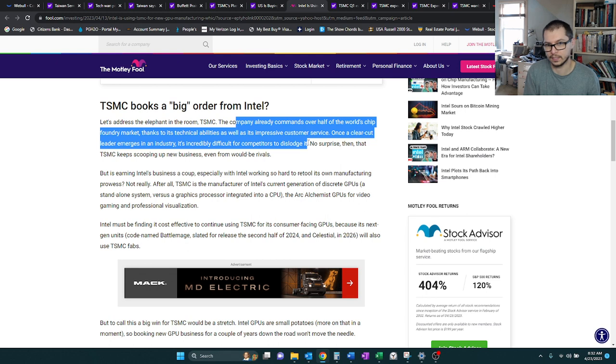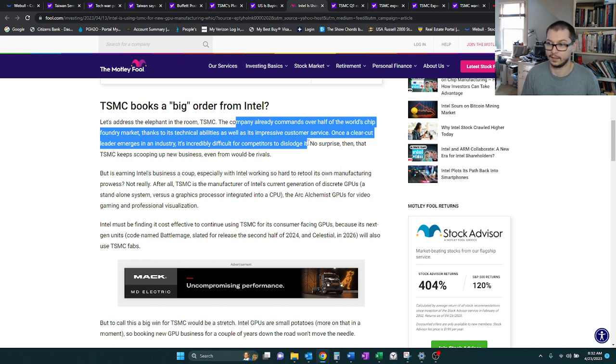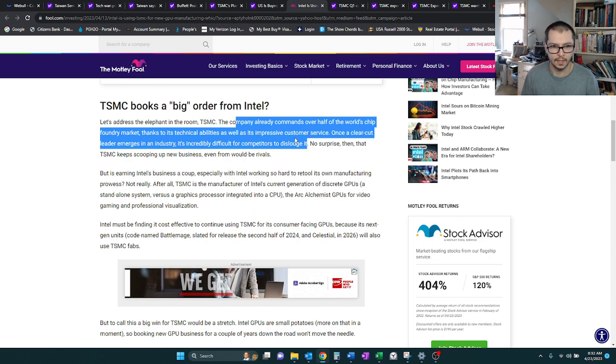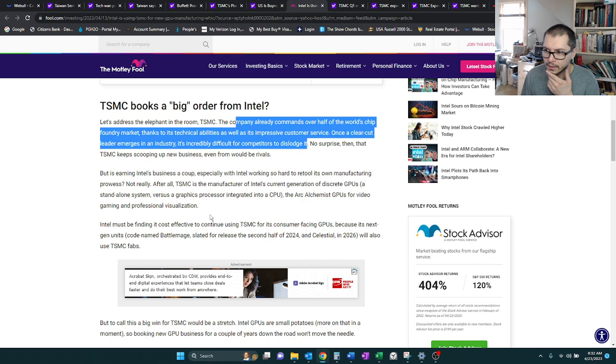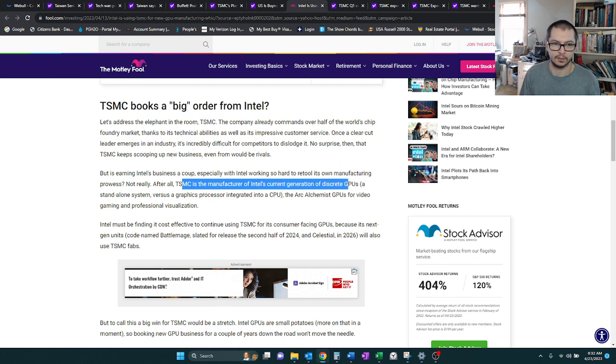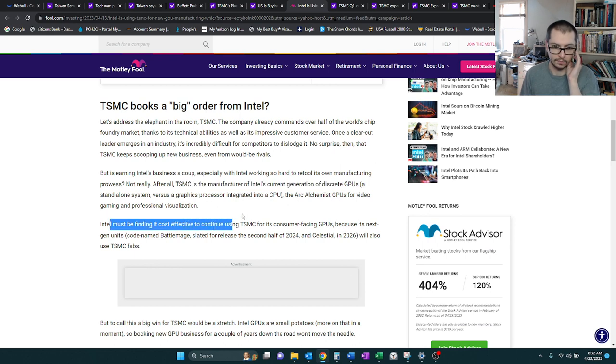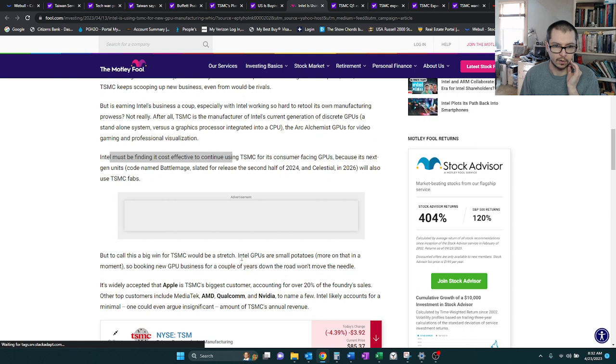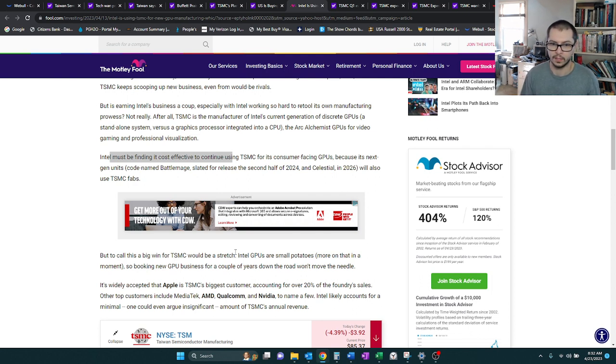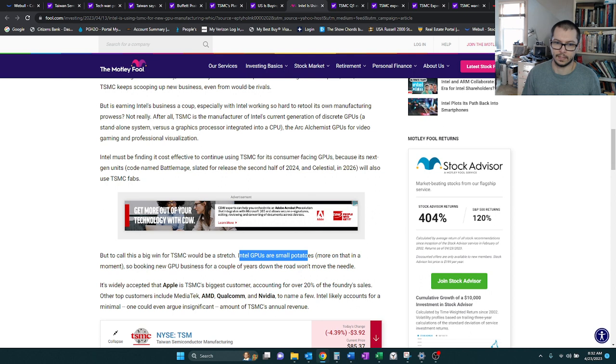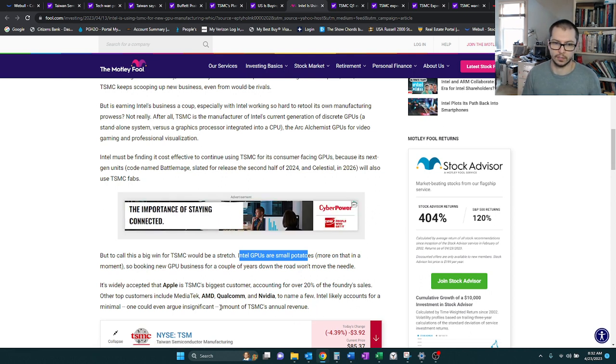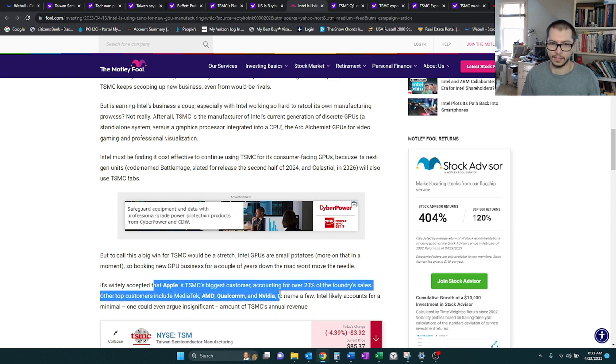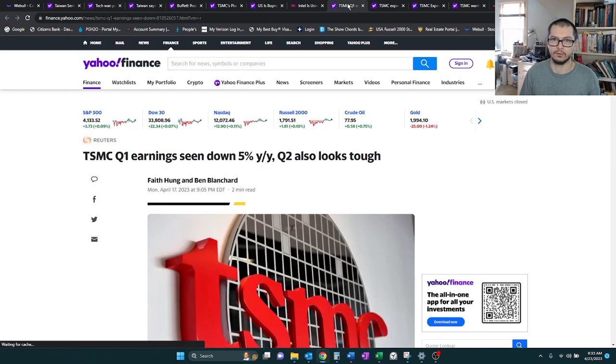Going back to the whole Intel thing, TSM is the manufacturer of Intel's current GPUs, and it looks like it's probably going to stay that way for a little bit. I guess Intel just finds it more cost-effective. But overall, while this is nice that TSM is going to get business from Intel, they're saying this isn't really a big deal. Intel GPUs haven't really sold that much. TSM's main customers are Apple, AMD, Qualcomm, and NVIDIA.